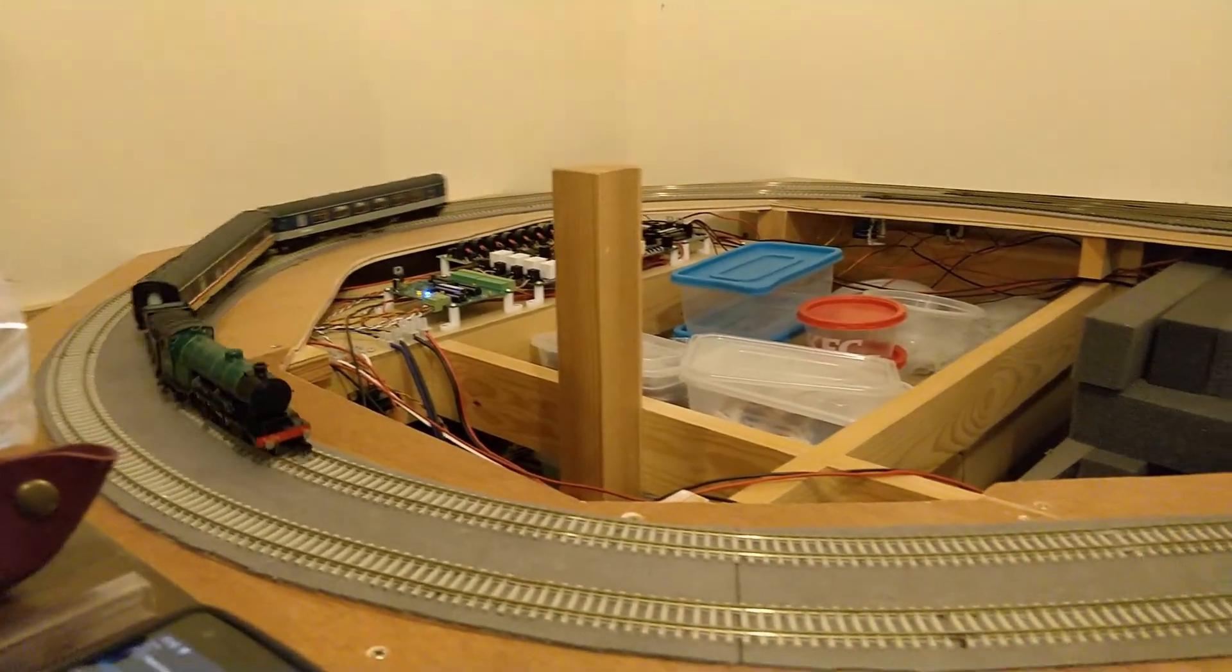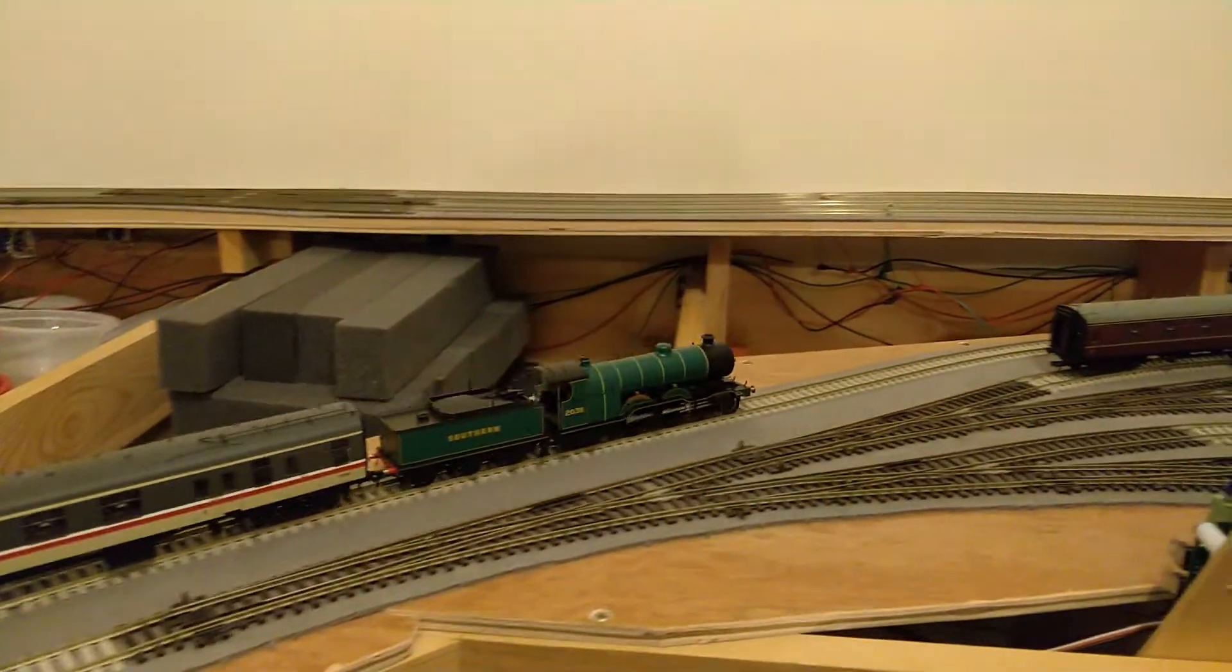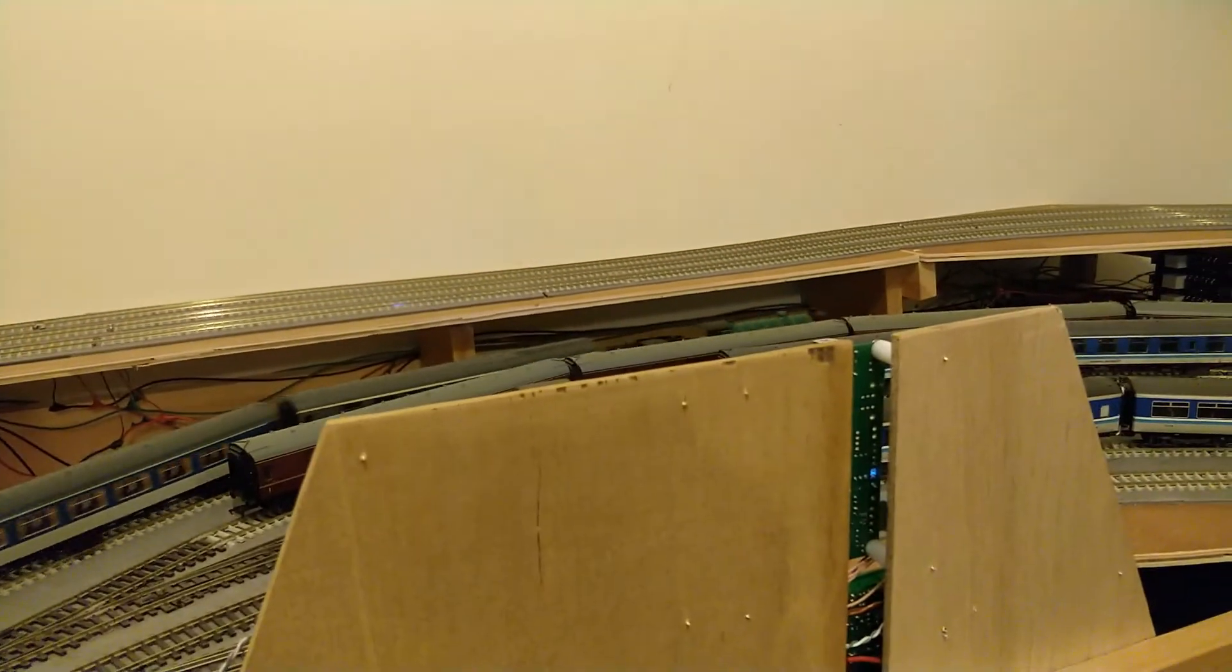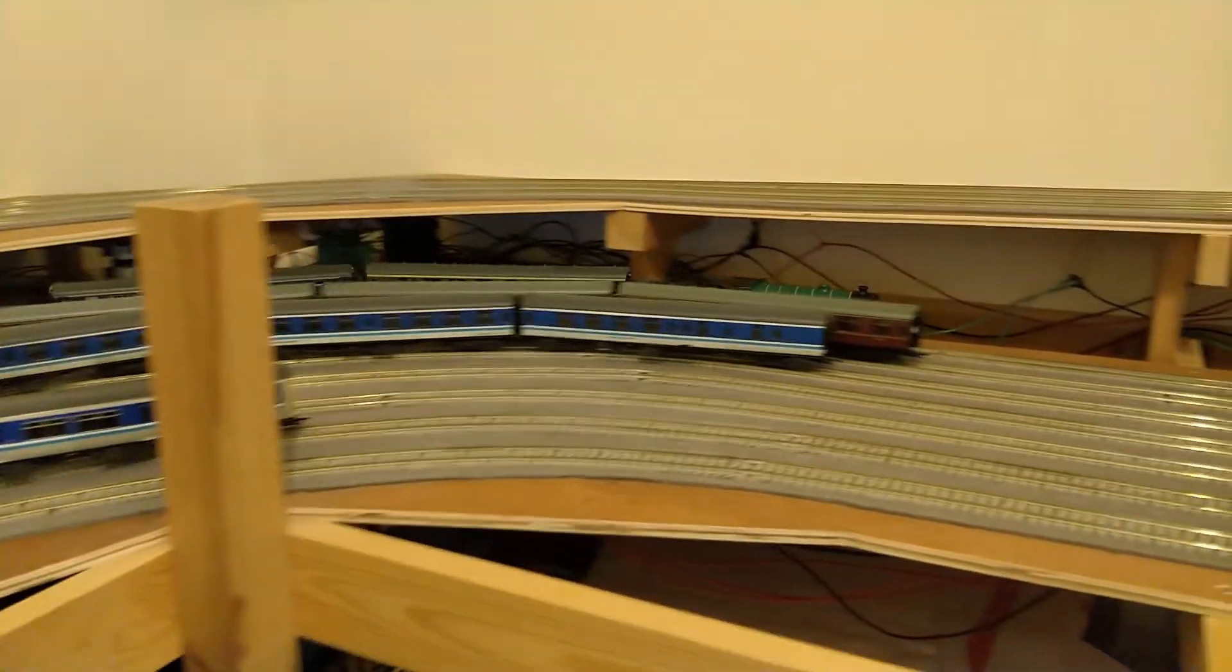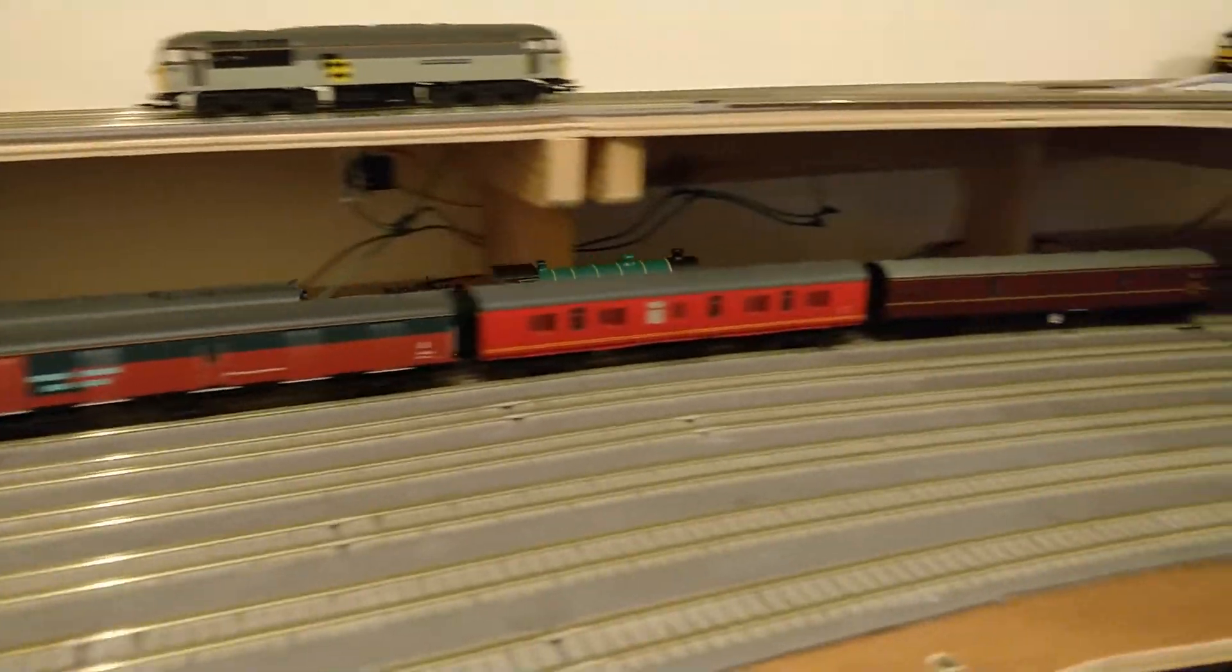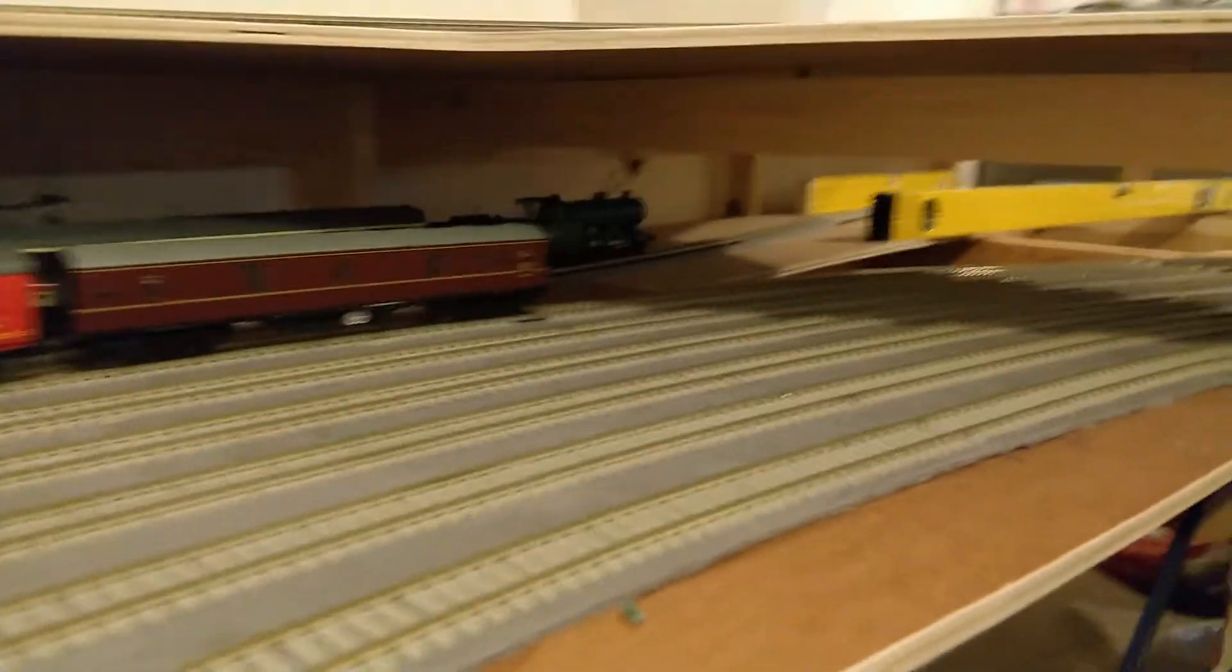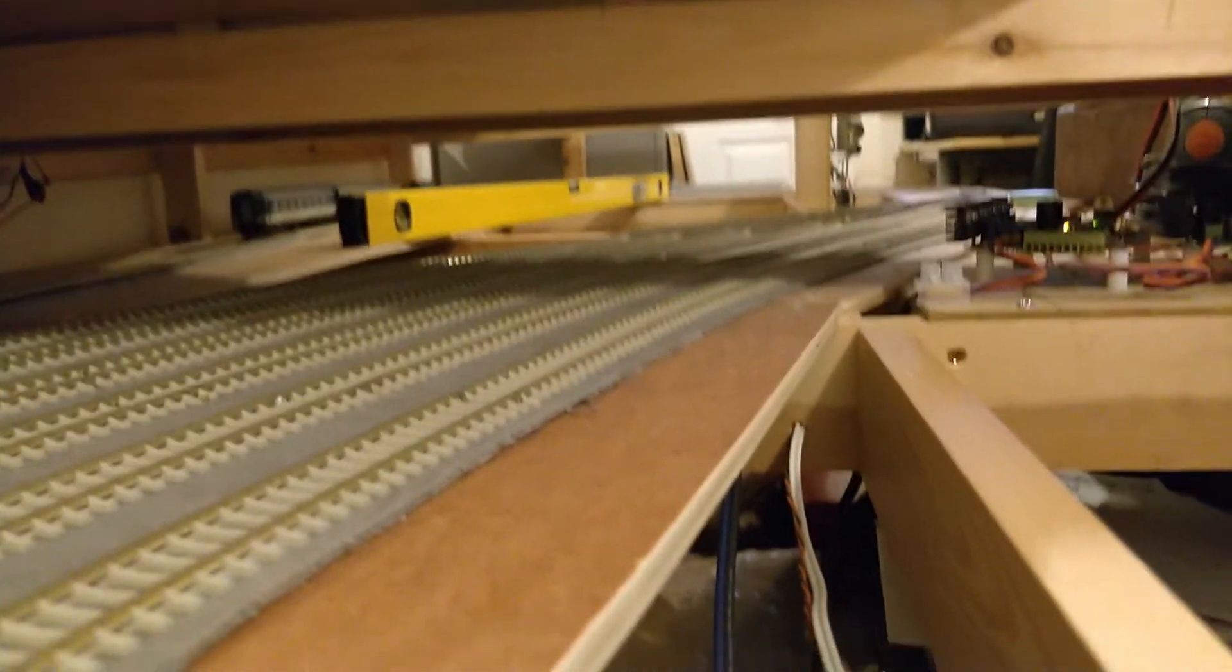I've chosen this particular loco today, as it will show very clearly the reverse number. Although it's outside my normal modelling era, it is a bit special to me.